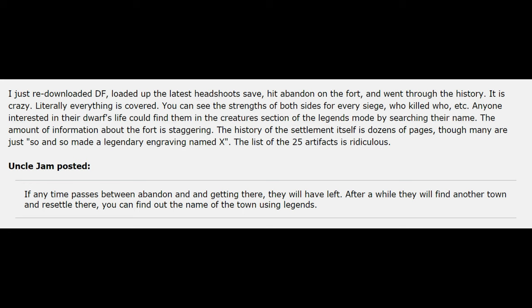Literally everything is covered. You can see the strengths on both sides for every siege, who killed who, etc. Anyone interested in their dwarf's life could find them in the Creatures section of Legends Mode by searching their name. The amount of information about the fort is staggering.